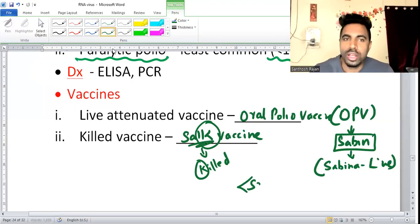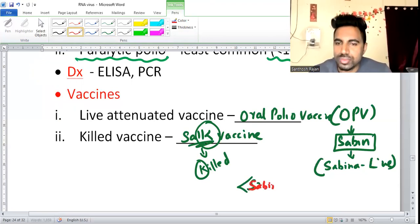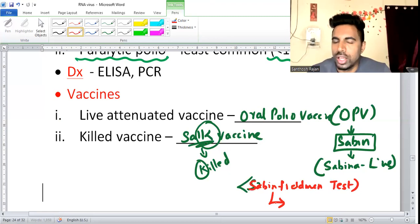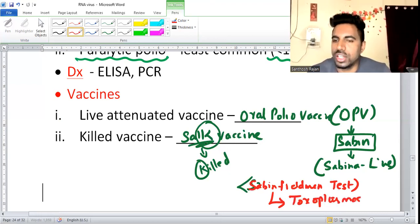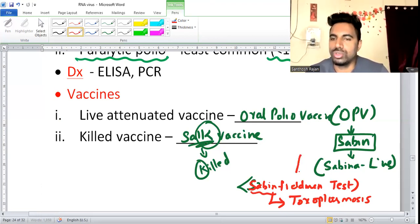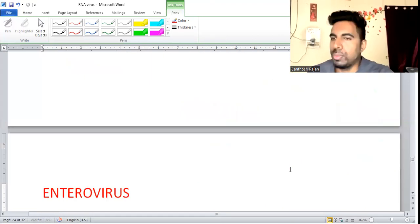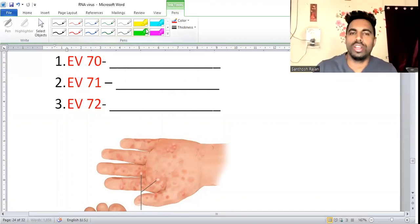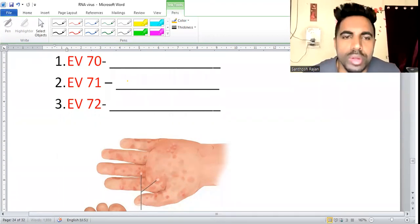There is also the Sabin-Feldman dye test — important to remember. That test is associated with toxoplasmosis, where the cat is the definitive host and pregnant ladies are commonly affected. Moving on, enterovirus numbers 70, 71, and 72 are very important and frequently tested.